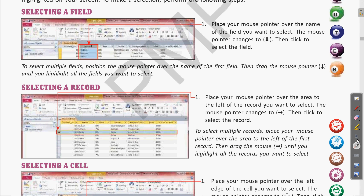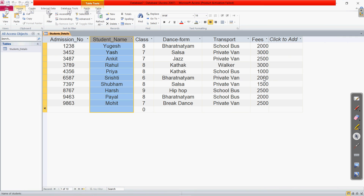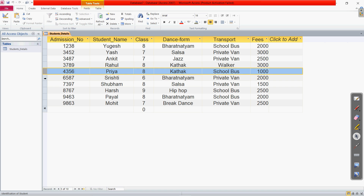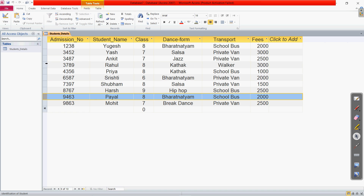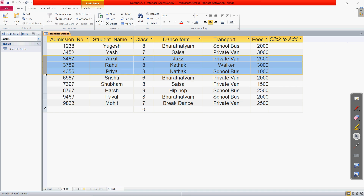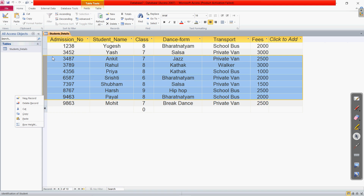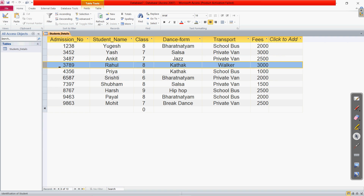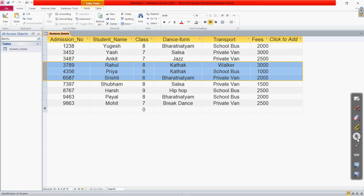Let's try this in the software window. If I bring my cursor to the left of any row, you can see the cursor shows the right-sided arrow button. When I click, all the student name and related information for that row is selected. If you want to select multiple records at the same time, select any one and drag it down or upward — this will select multiple rows or multiple records.